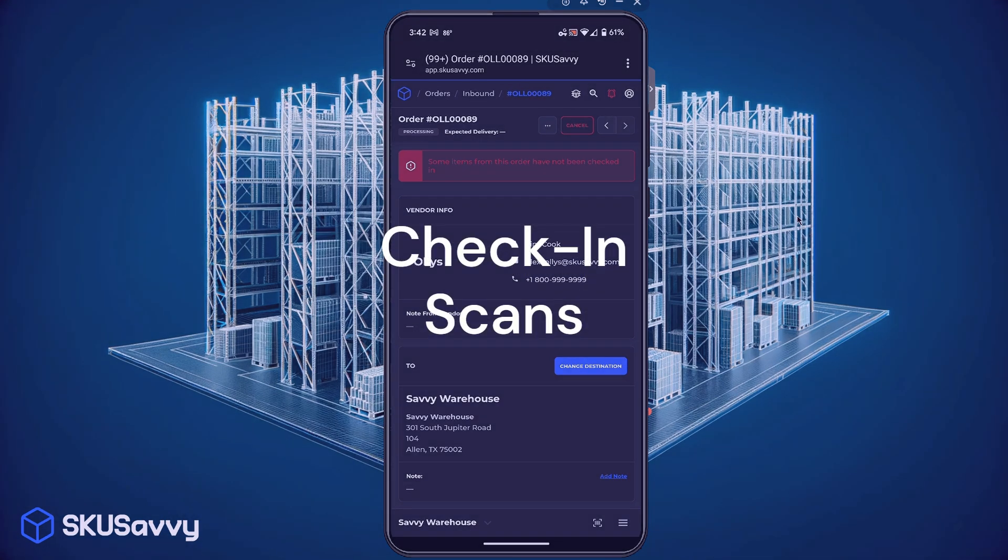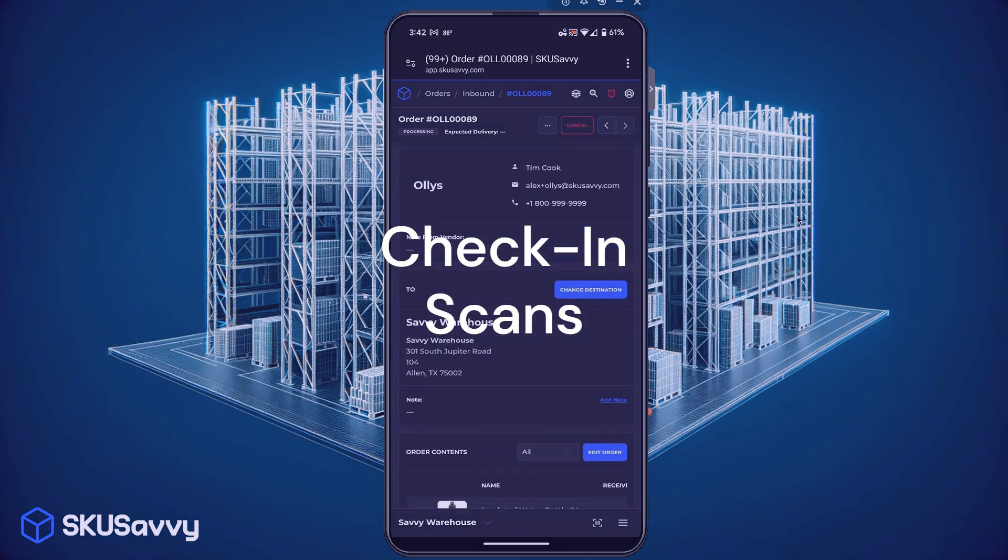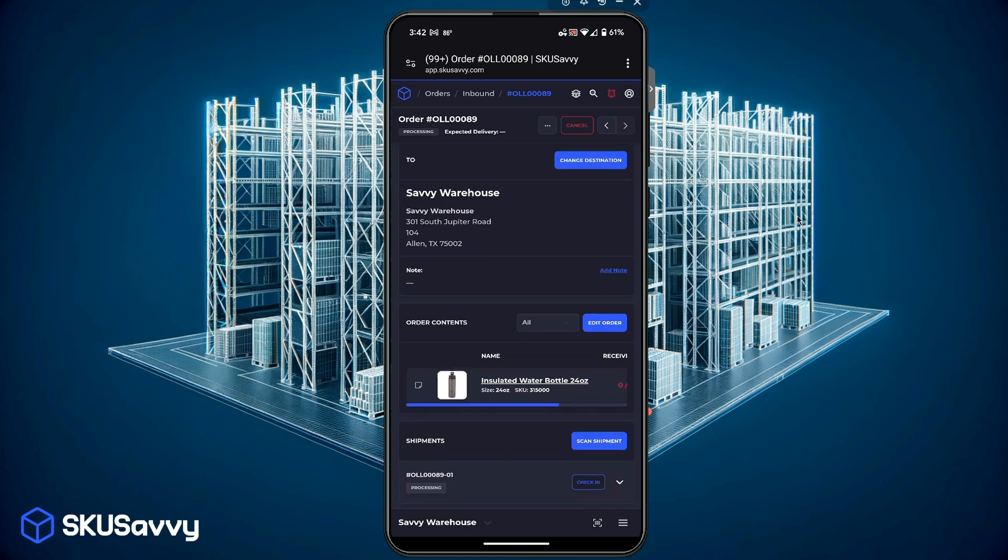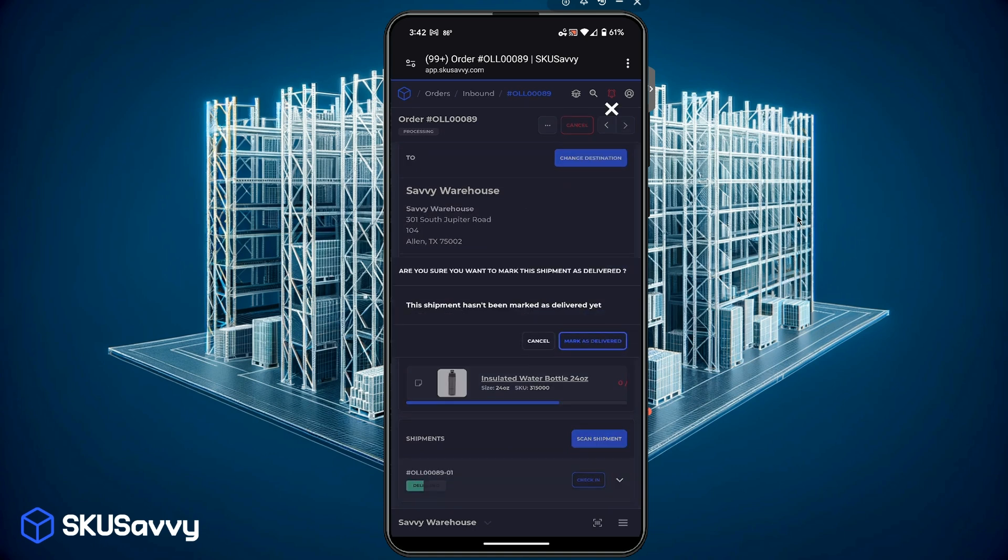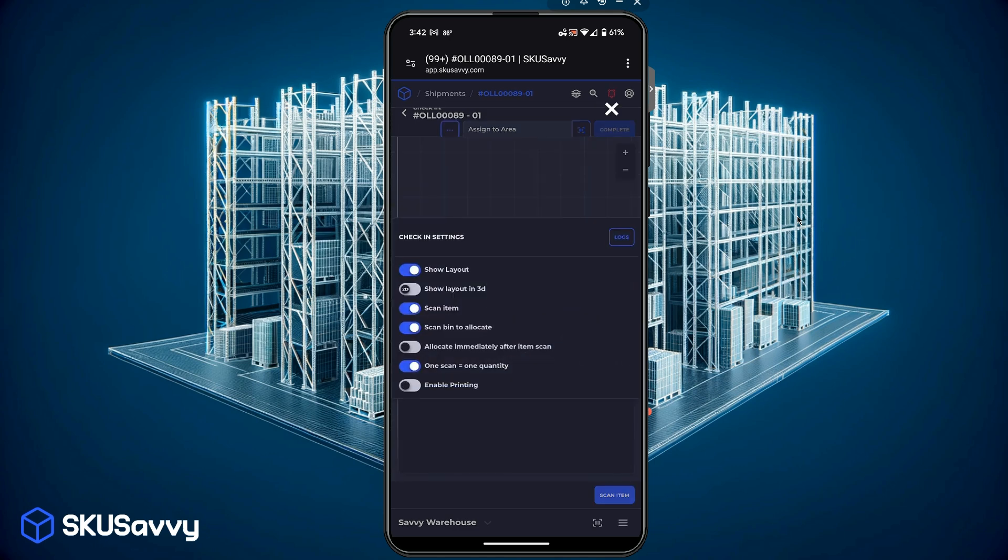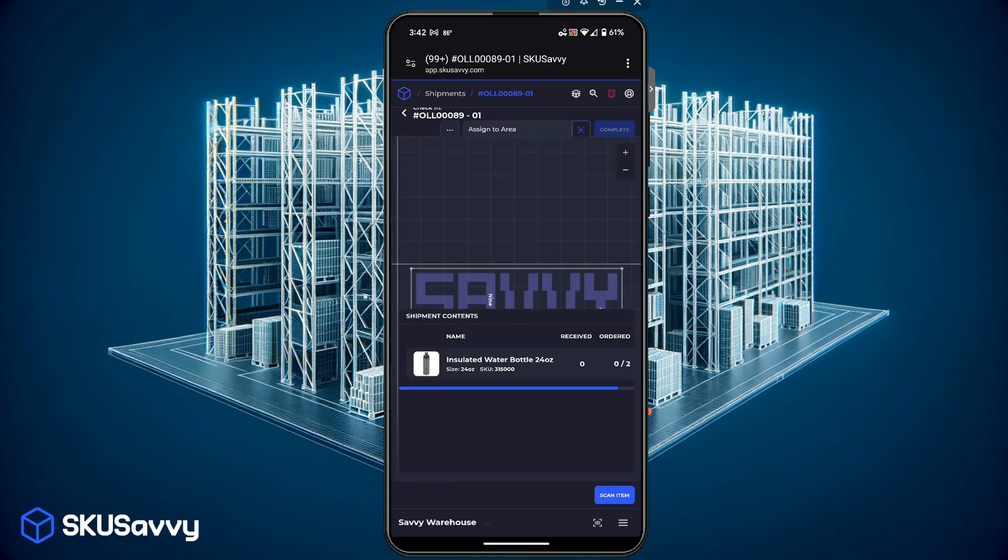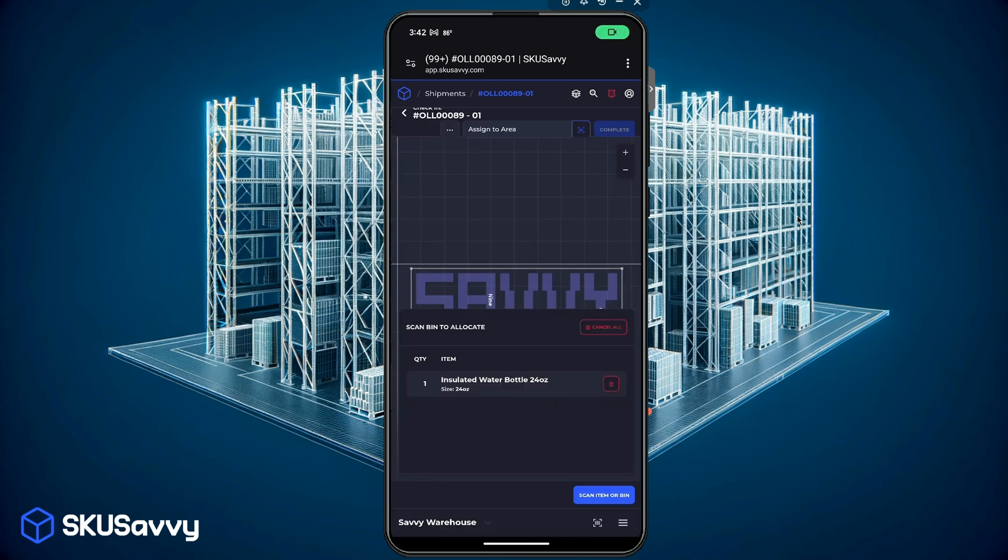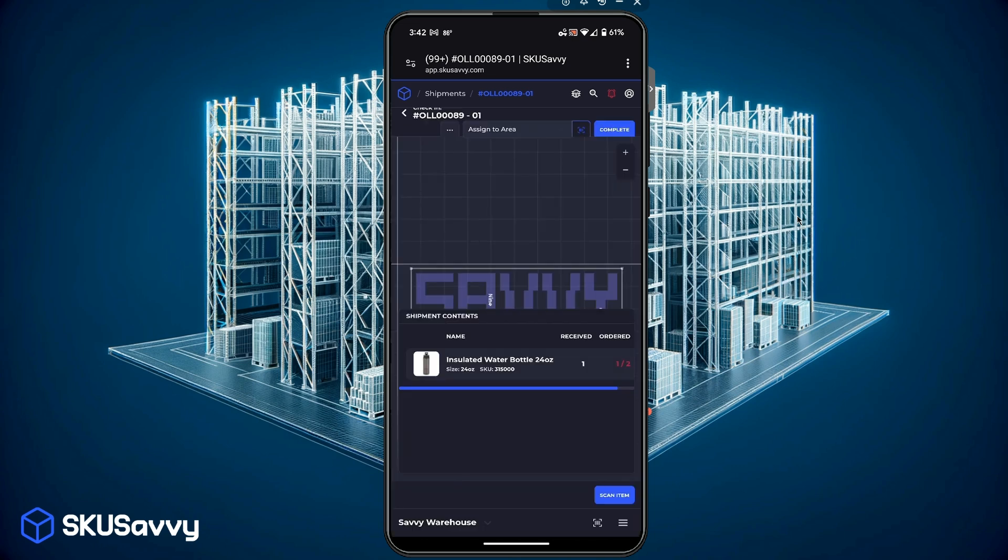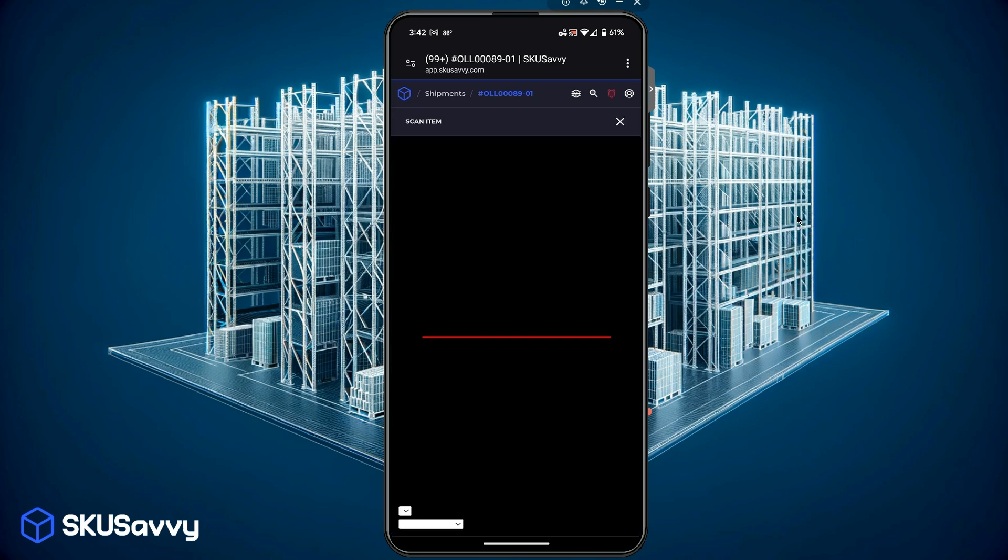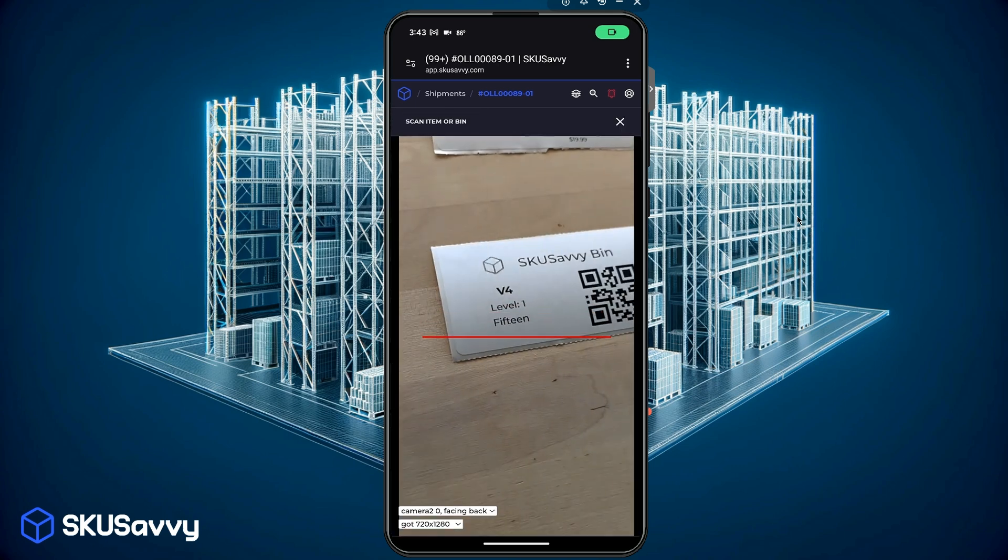And one more that we're going to go through here very quick is on the inbound purchase order side. So if we go into an order and we'll mark this as delivered, we can see here that we have some units to receive. Now I'm going to turn on the scan of an item as well as the scan of a bin to allocate and what we're going to do is just scan the item first. So we have scanned the item and now we're going to scan the bin to allocate. And now SKU Savvy has gone ahead and received one quantity so we're going to do that again and we'll receive all of the units into our bin.